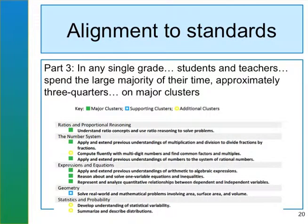Looking at part 3, understand that at any grade level all stakeholders are focused on major clusters. Be aware that you also take time to look at the supporting and additional clusters. The supporting clusters often are the applications that assist students in understanding the mathematical concepts. How are the materials addressing the supporting and additional clusters in a beneficial and more effective manner to help you teach toward the major clusters?